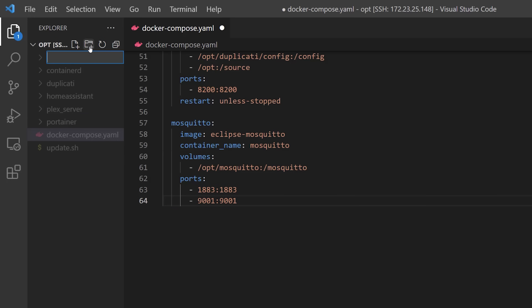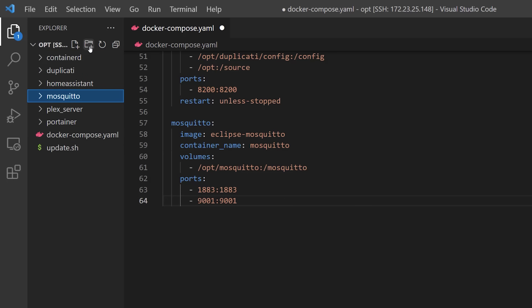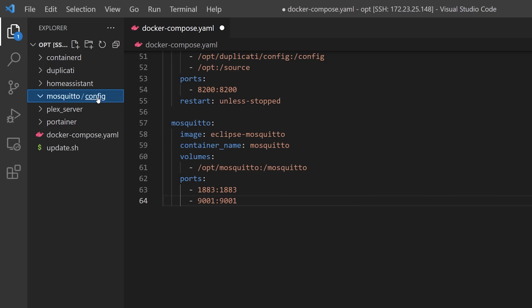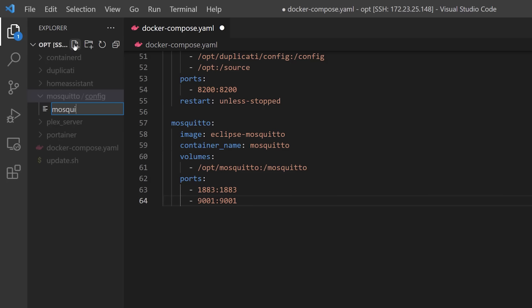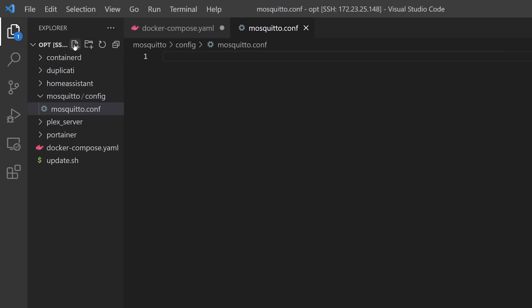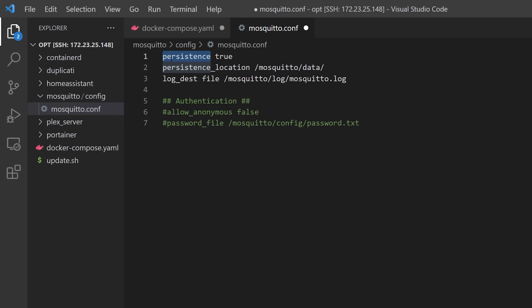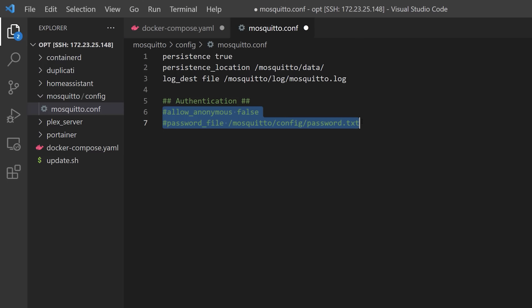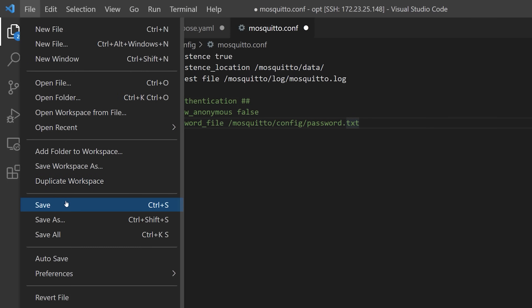Before we start the container, I want to create the folder structure and a few configuration files, as Mosquitto won't work how I want it to unless these exist. I'm using VS Code to create a new folder in the /opt directory called mosquitto, and then another folder inside that called config. I'm now going to create a new file inside this config directory called mosquitto.conf. The persistence part of this config file tells Mosquitto to store its messages on disk rather than just in memory and to store them in the /data folder. I also tell it to log information to the log file location specified. You can run your Mosquitto broker with no authentication, but we'll be setting up a username and password for security.